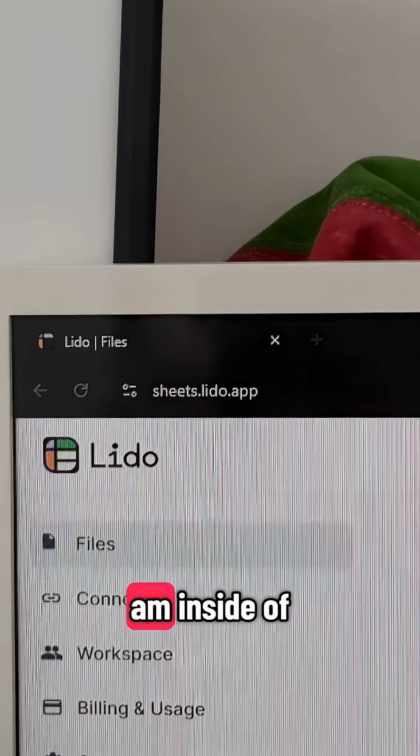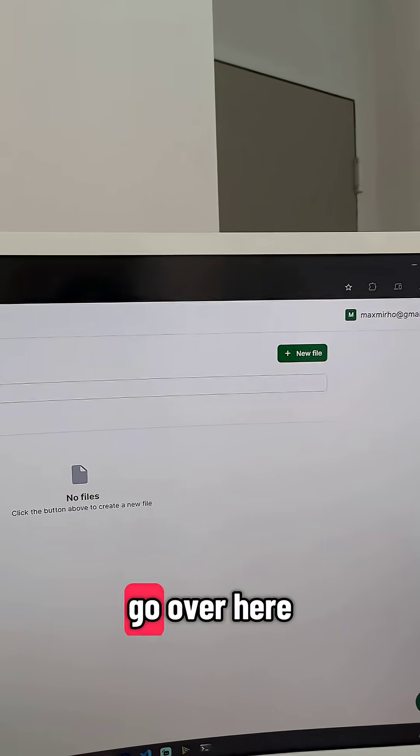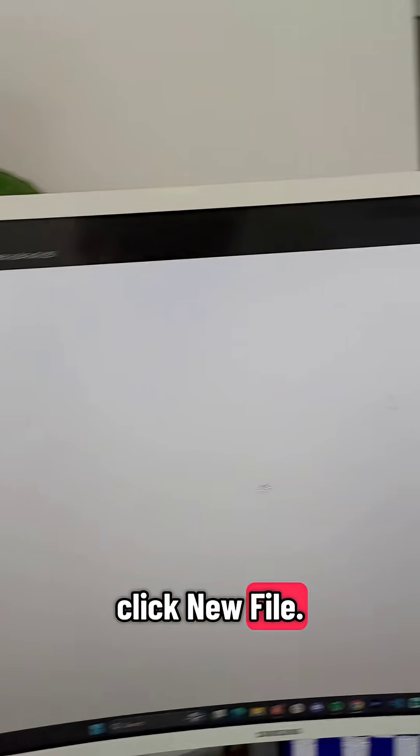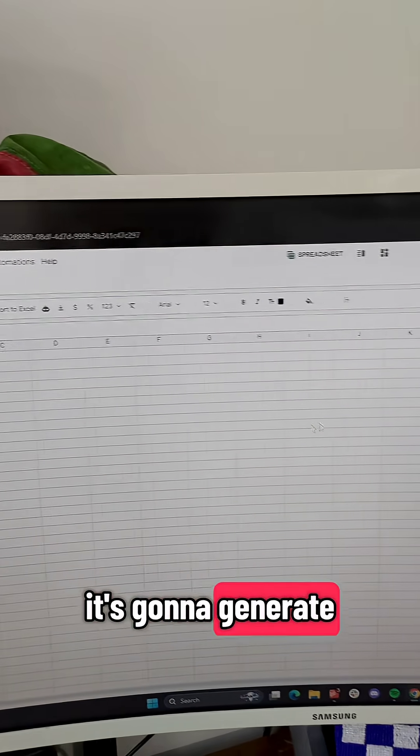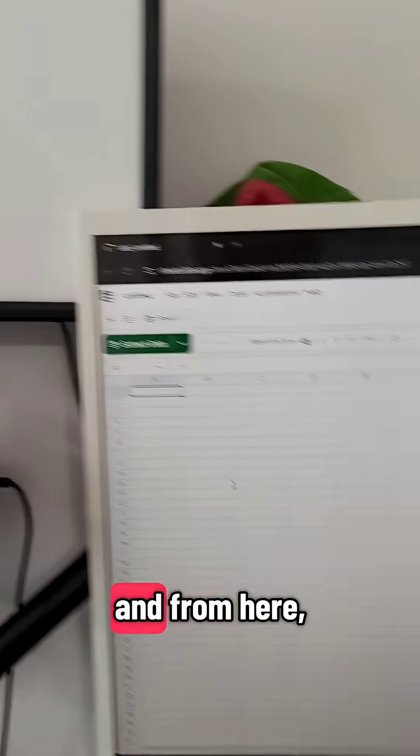I am inside of Lido right now. I'm just gonna go over here to the right, click New File. It's gonna generate a spreadsheet.